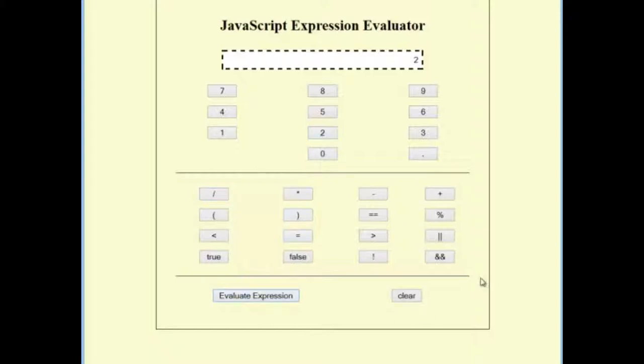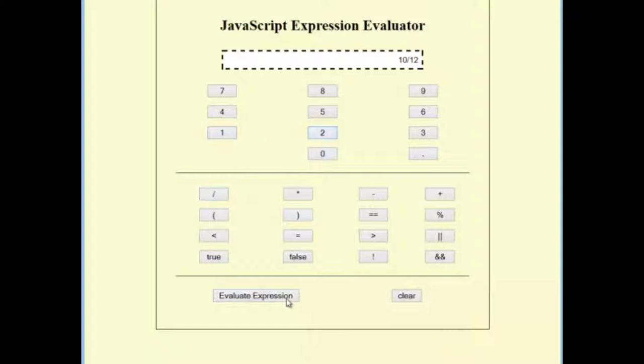Create a multiplication. Create a modulus. Oops, I hit division again.